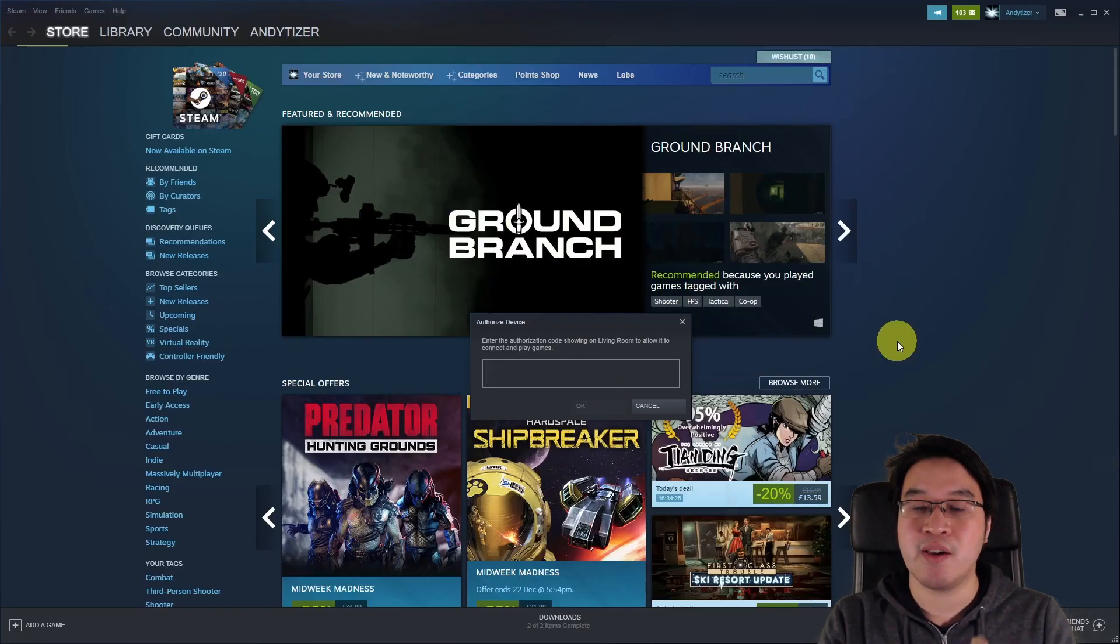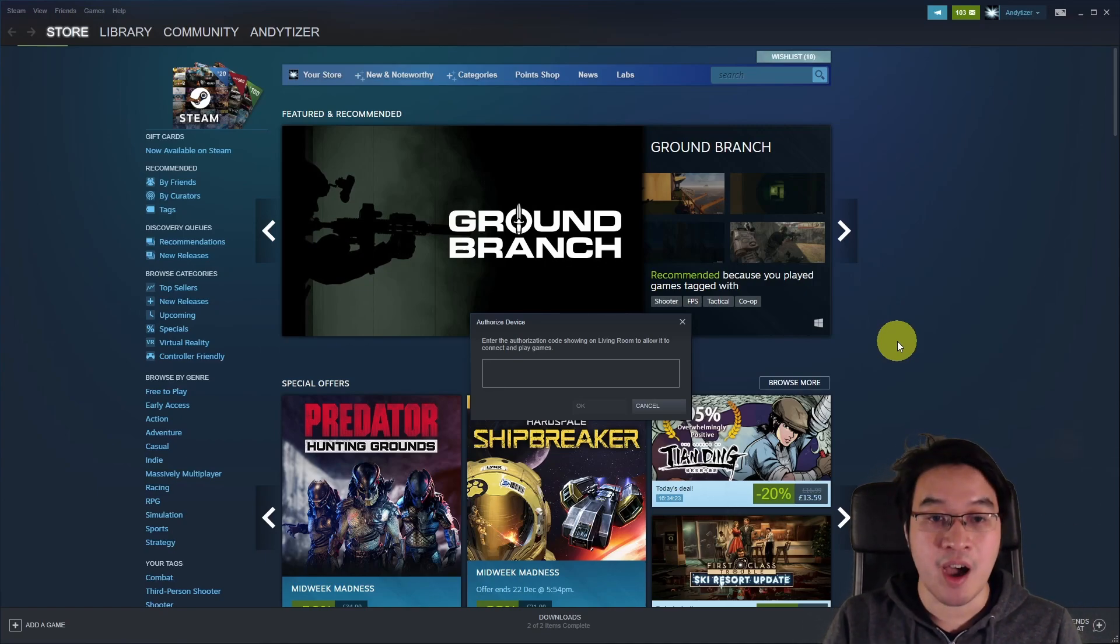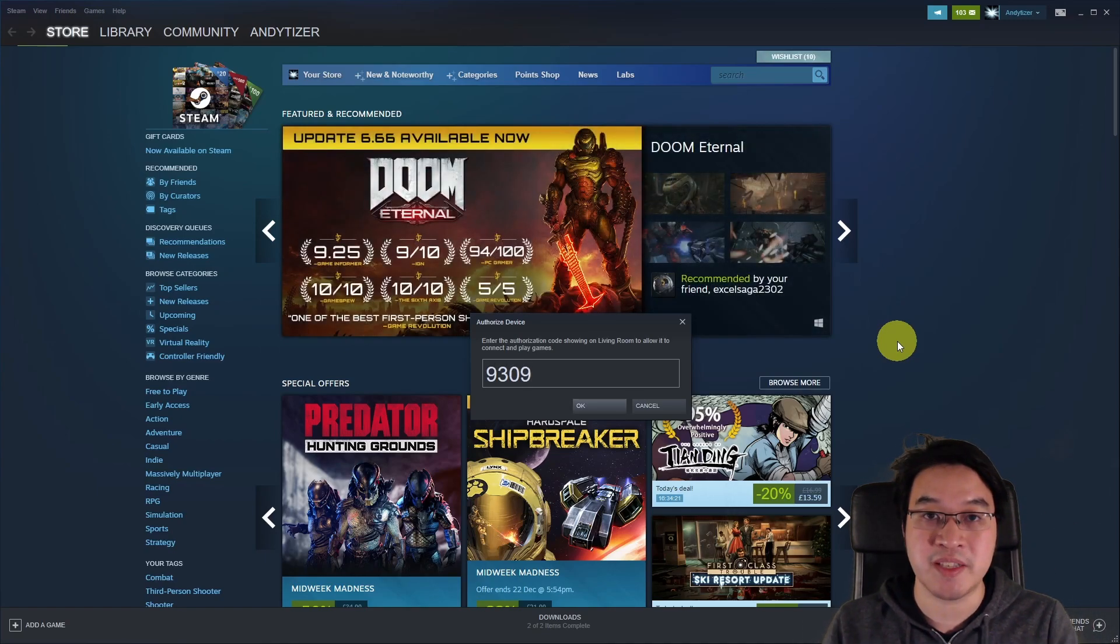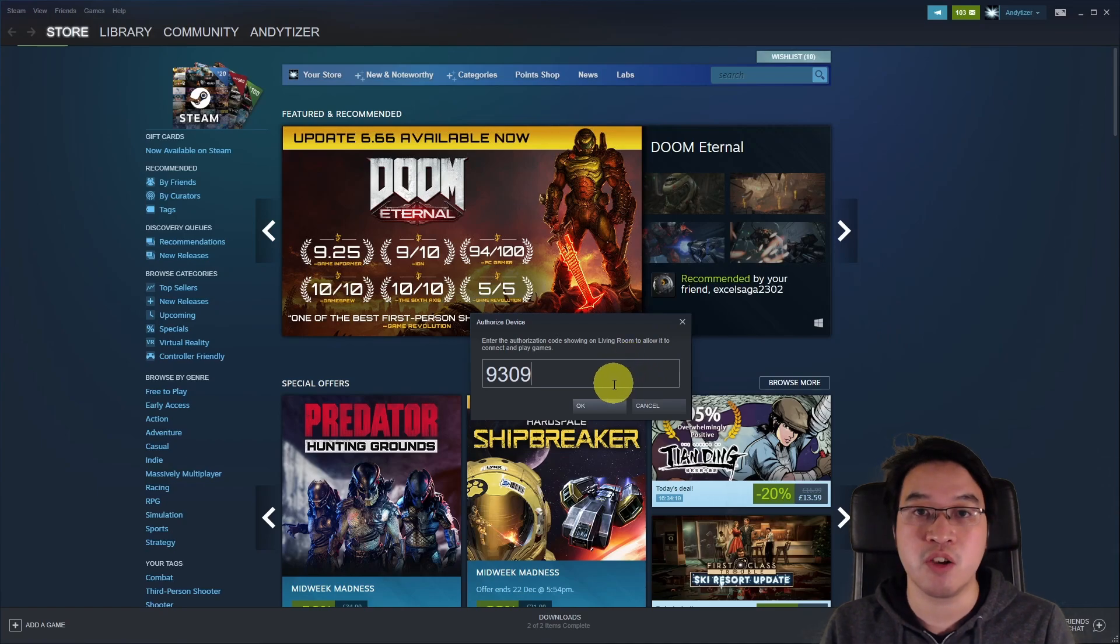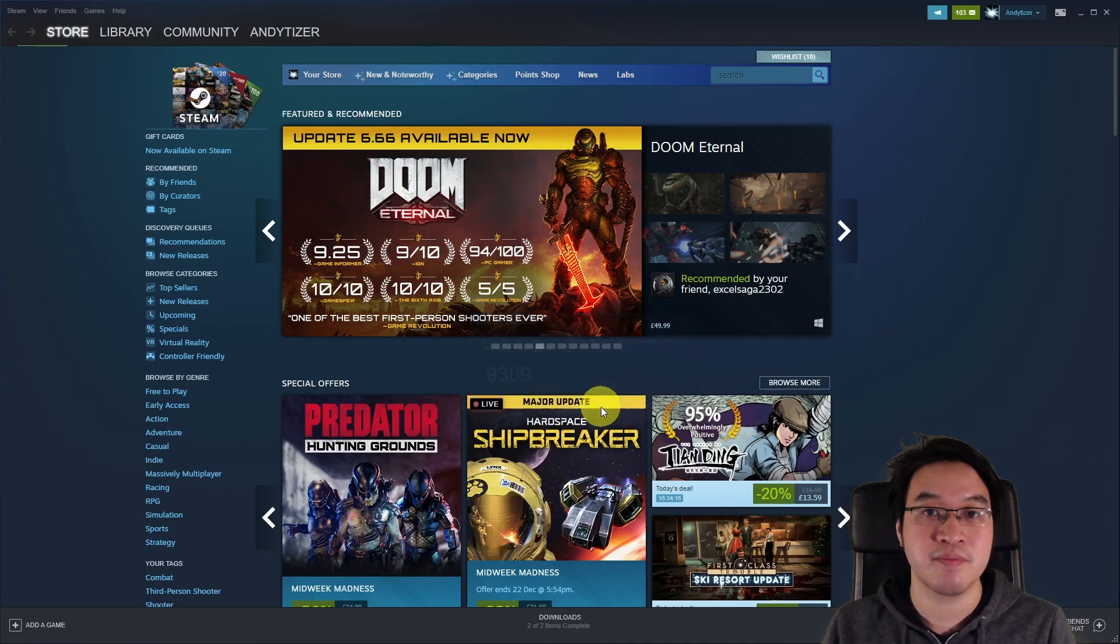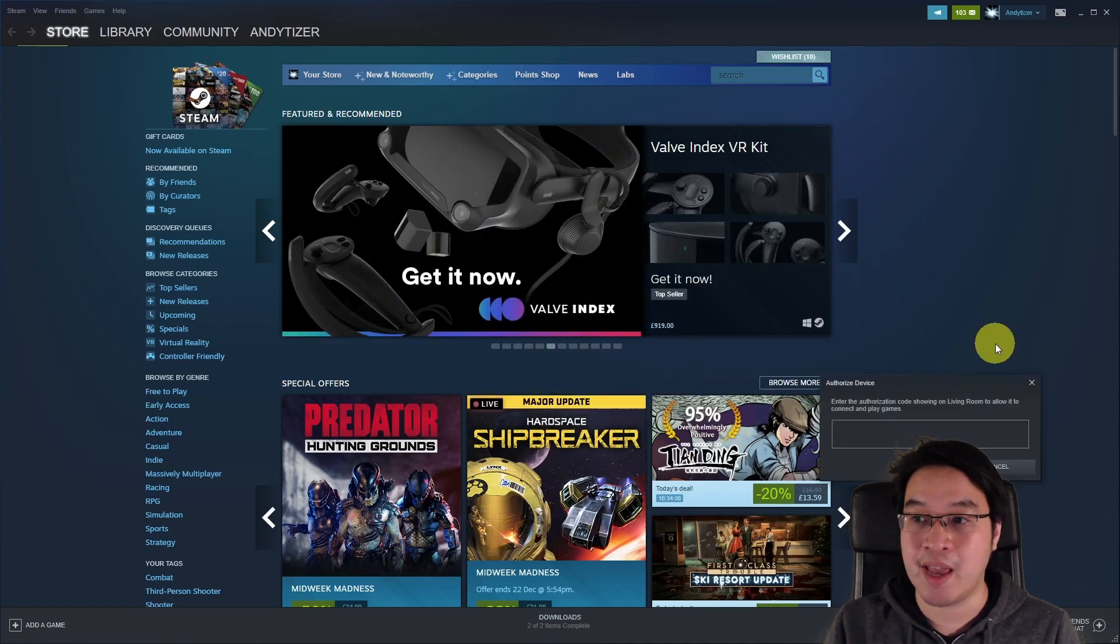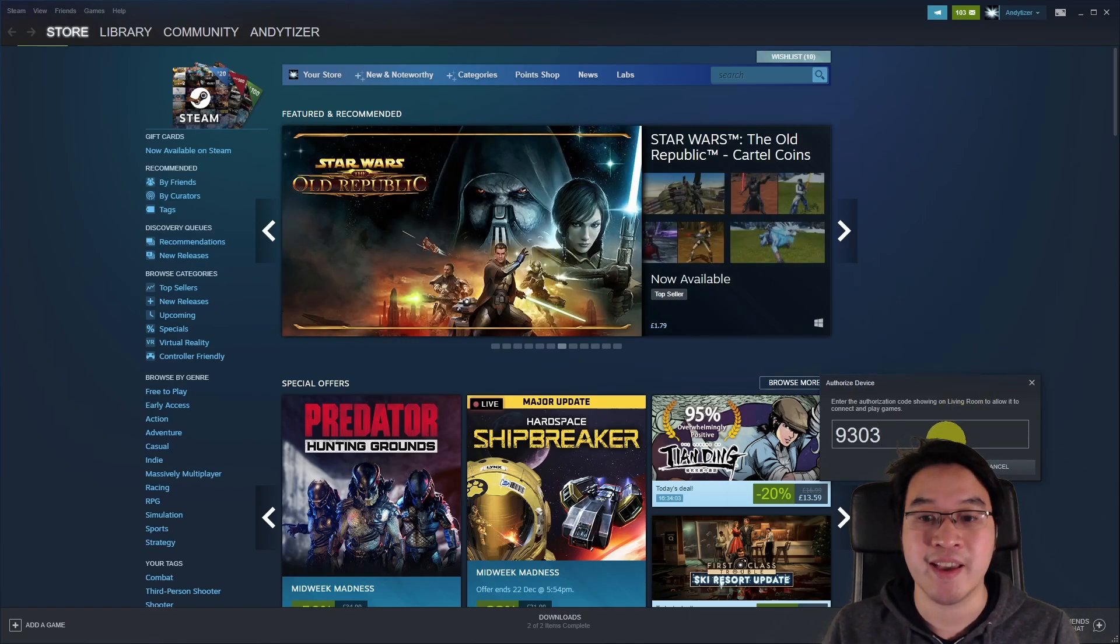So the Apple TV now is asking us to enter a PIN number. I'm going to enter the PIN number onto my PC which has just popped up this little window on the Steam client here. So now I'm going to press OK. So here again I'm going to enter the authorization code and then press OK again.